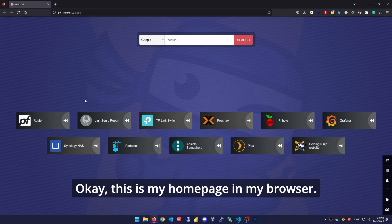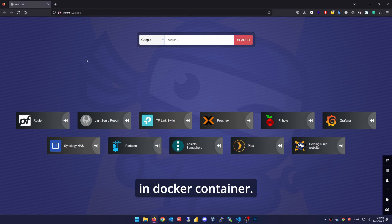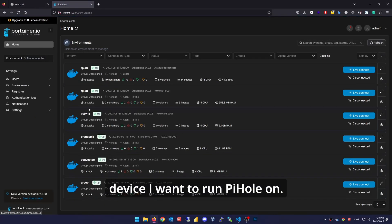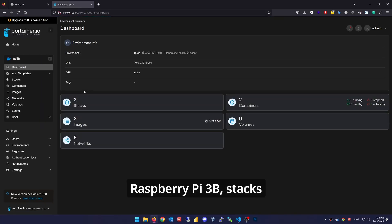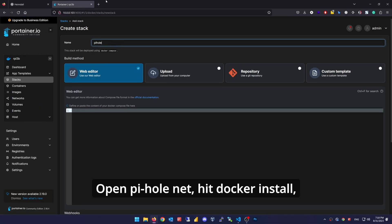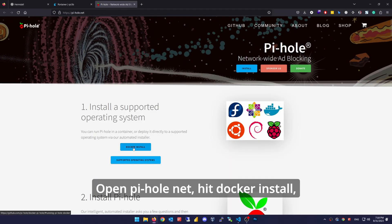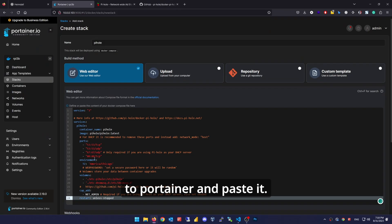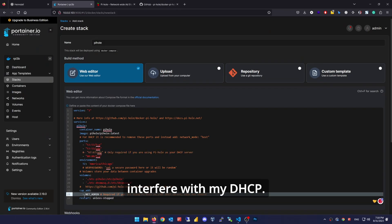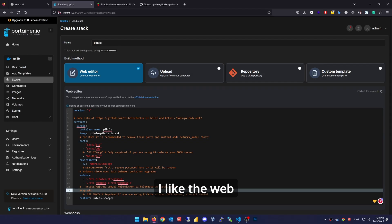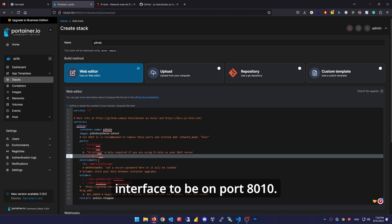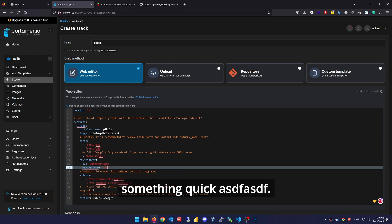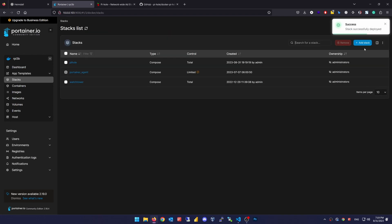This is my home page in my browser — it's called Heimdall and runs in a Docker container. Open Portainer, choose the device I want to run Pi-Hole on — Raspberry Pi 3B. Stacks, add stack, name it Pi-Hole. Open pi-hole.net, hit Docker install, scroll up, copy the quick start section, back to Portainer and paste it. A few changes: I don't want Pi-Hole to interfere with my DHCP, I like the web interface to be on Port 8010, I'm in Europe — Prague — and set the web password to something quick. Deploy the stack. And that's it.